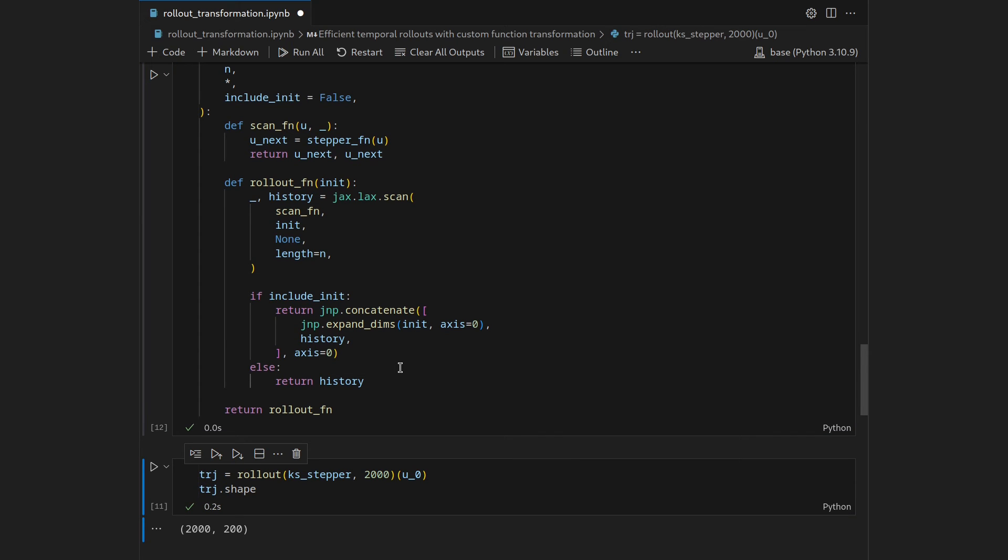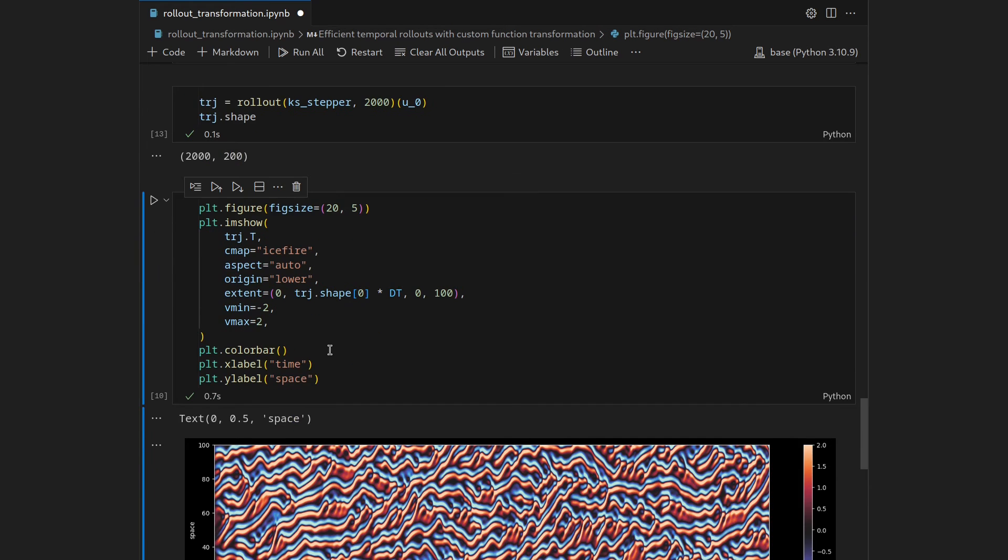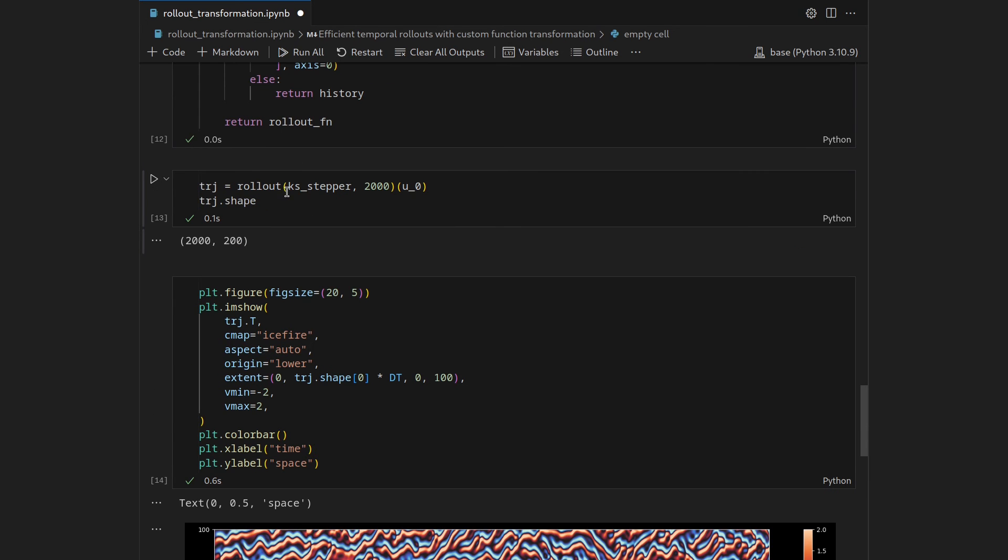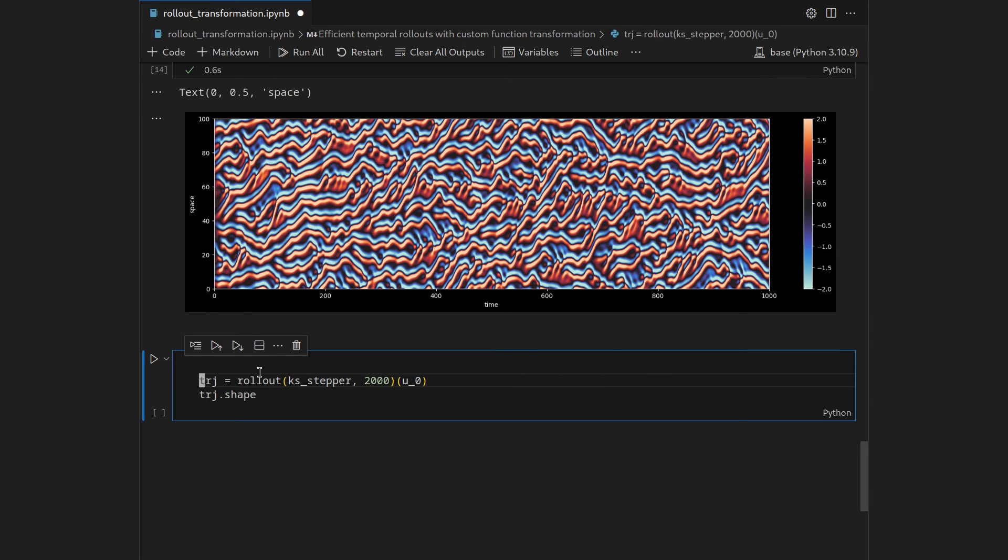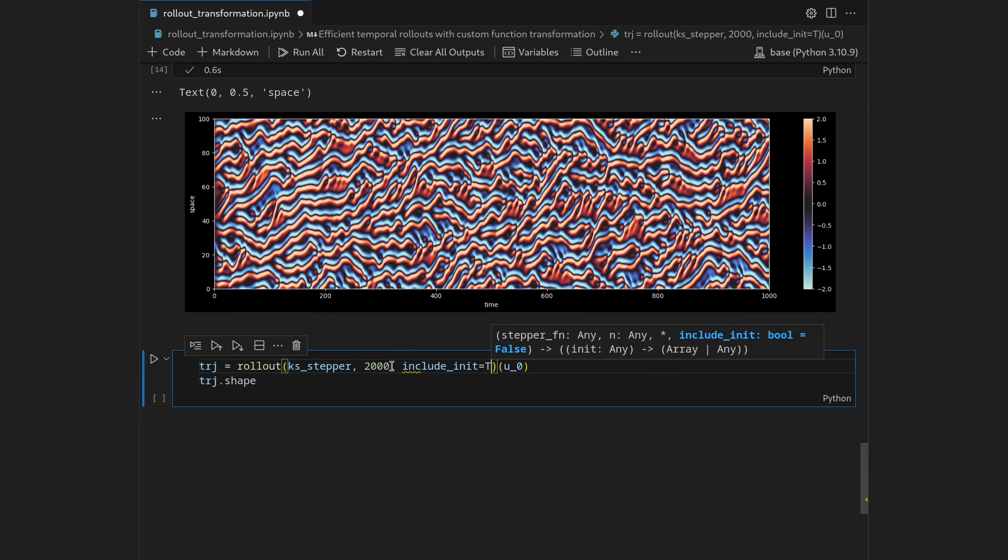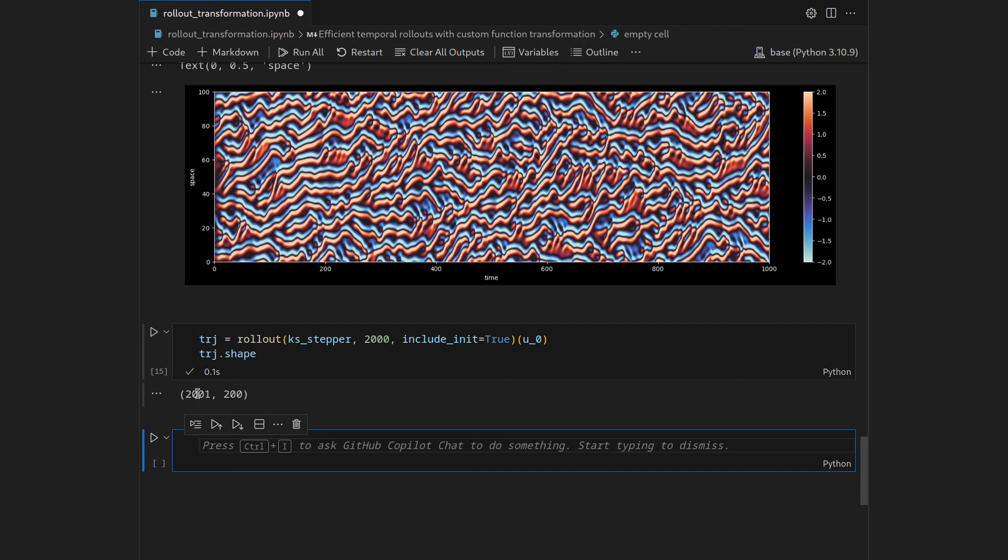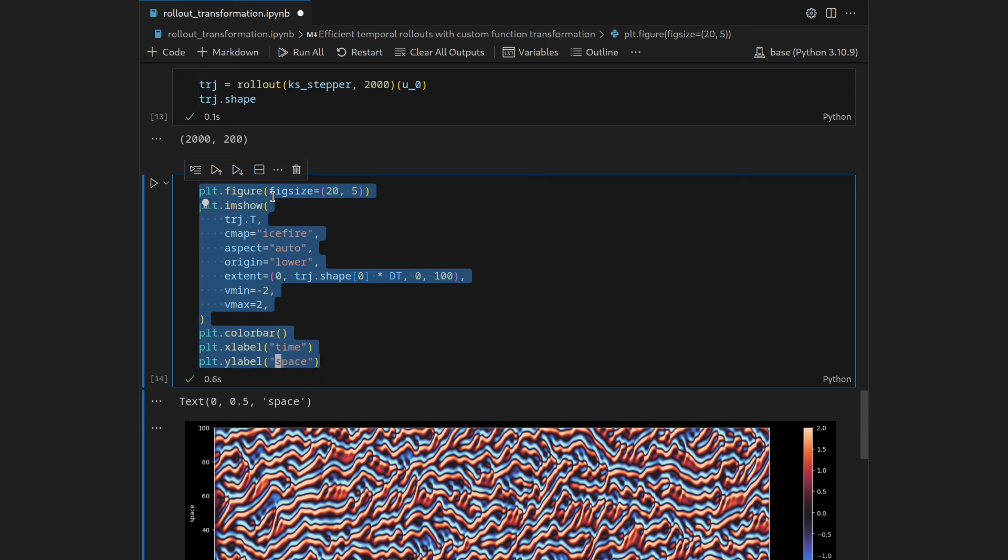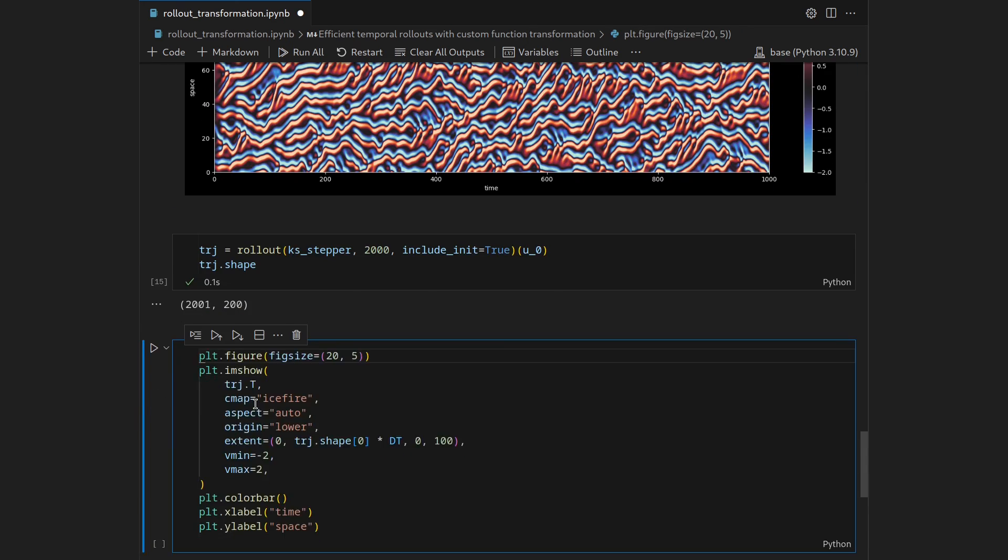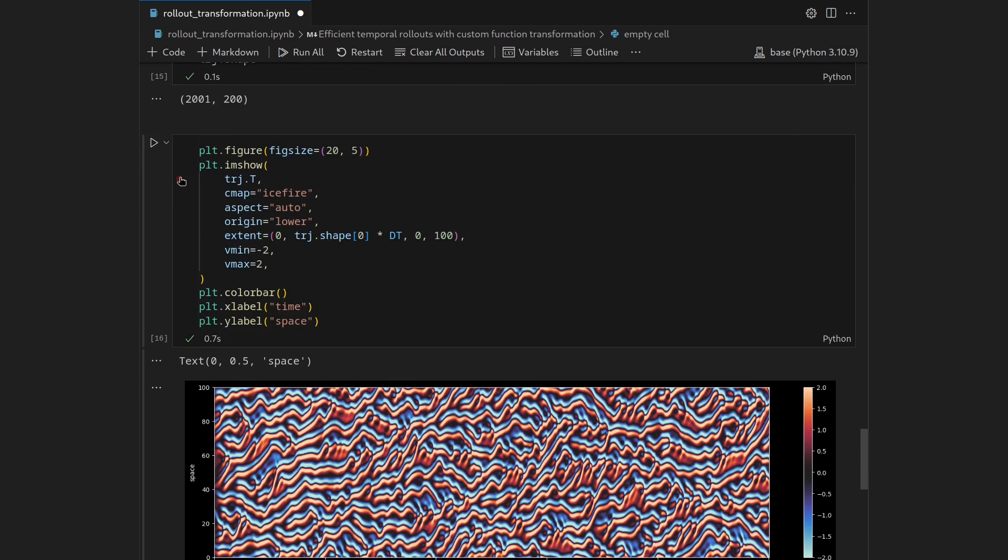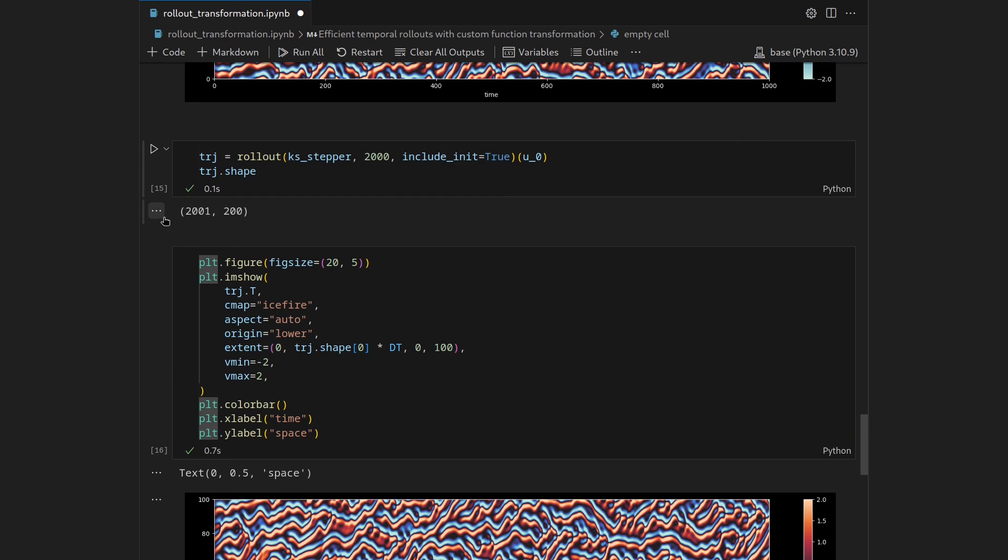Let's shift enter the revised function, then the original execution of that function should still give us the 2000 by 200 shaped array and then shift enter obviously gives us the same trajectory. But if we now activate the switch statement or this boolean by going into the rollout transformation and say include_init being true, our shape is now 2001 by 200. And then if we were to plot the newly found trajectory we would essentially see the same thing because it's hardly visible that there is an additional state here in the beginning, but it is part of the trajectory and that can be very helpful for some computations further down the line.